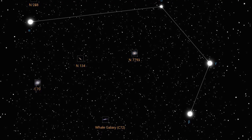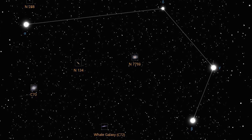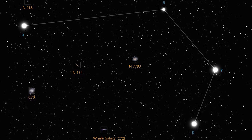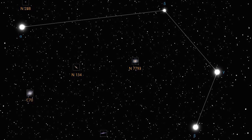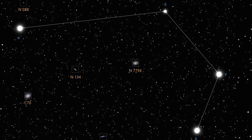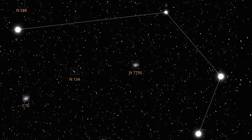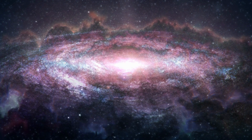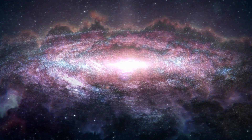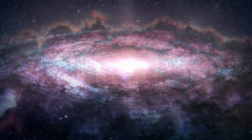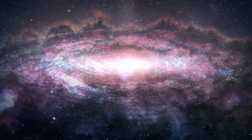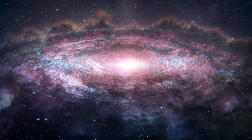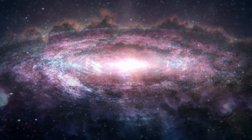IC 5332 may be found in the direction of the constellation Sculptor, around 29 million light-years away from Earth. It is around two-thirds of the size of our own Milky Way galaxy, with a diameter of roughly 66,000 light-years.